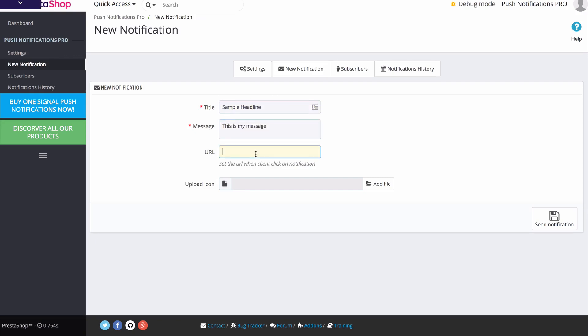We can have a URL where we would like to redirect them to our website - for example, our online store, a blog post, whatever it may be. I'm just going to say Google, and we can also upload an icon to show along with the notification.